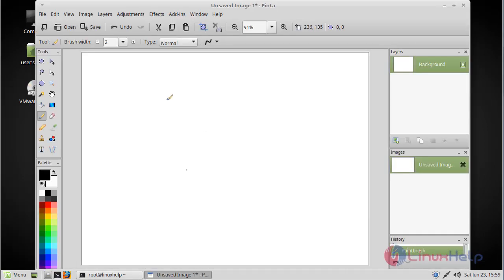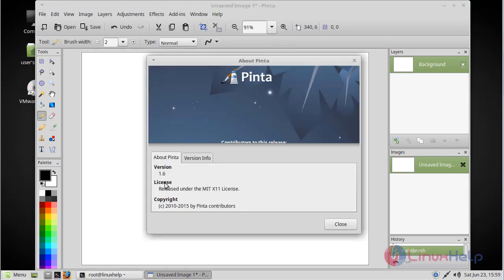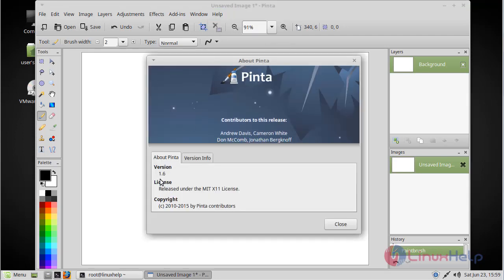Now we can see the Pinta image editor application. You can now use this application. Here we have to check the version of Pinta image editor. We can see the version of Pinta image editor is 1.6.